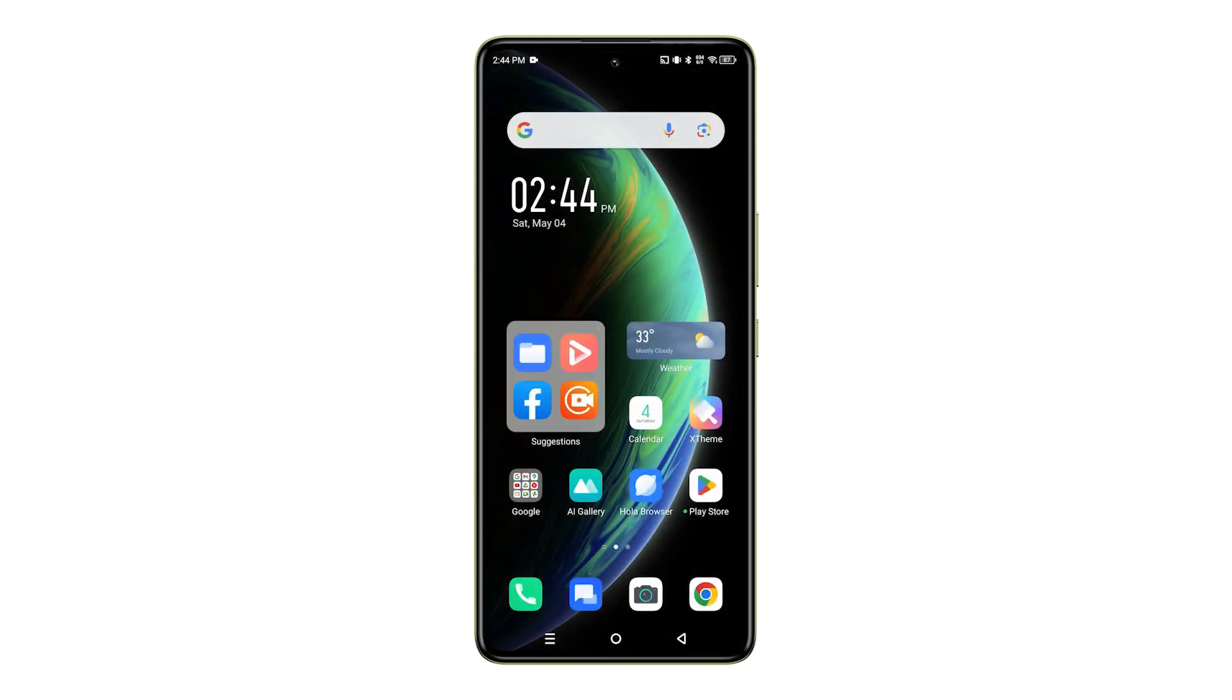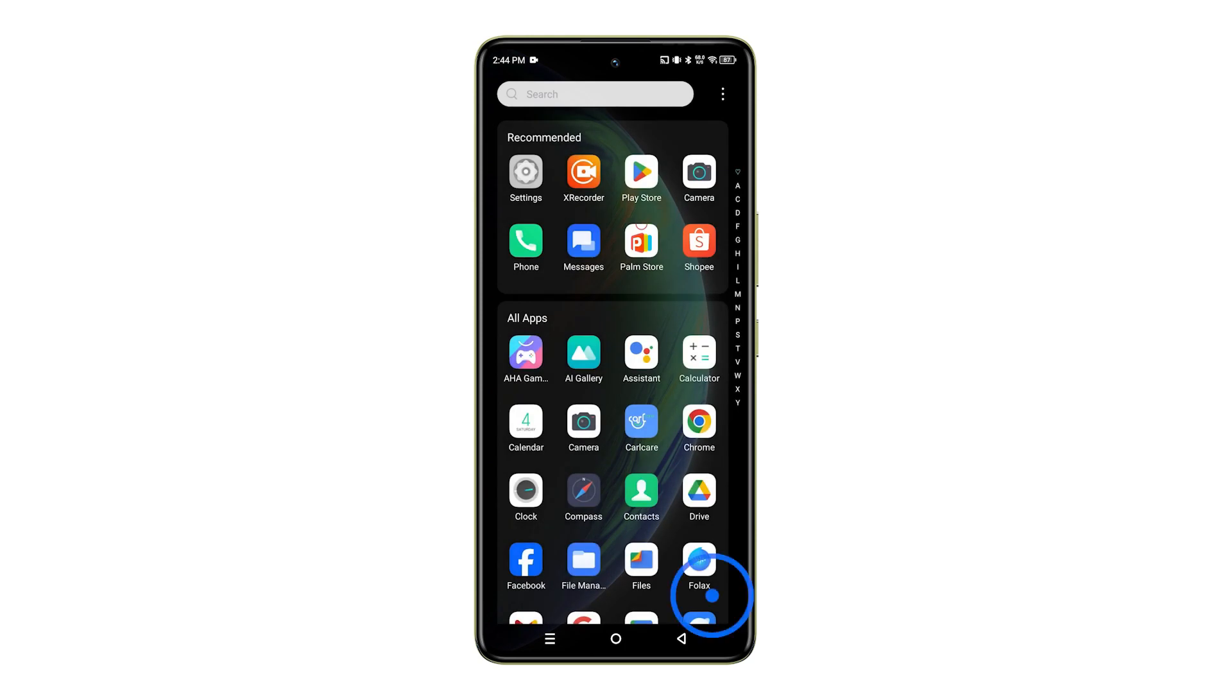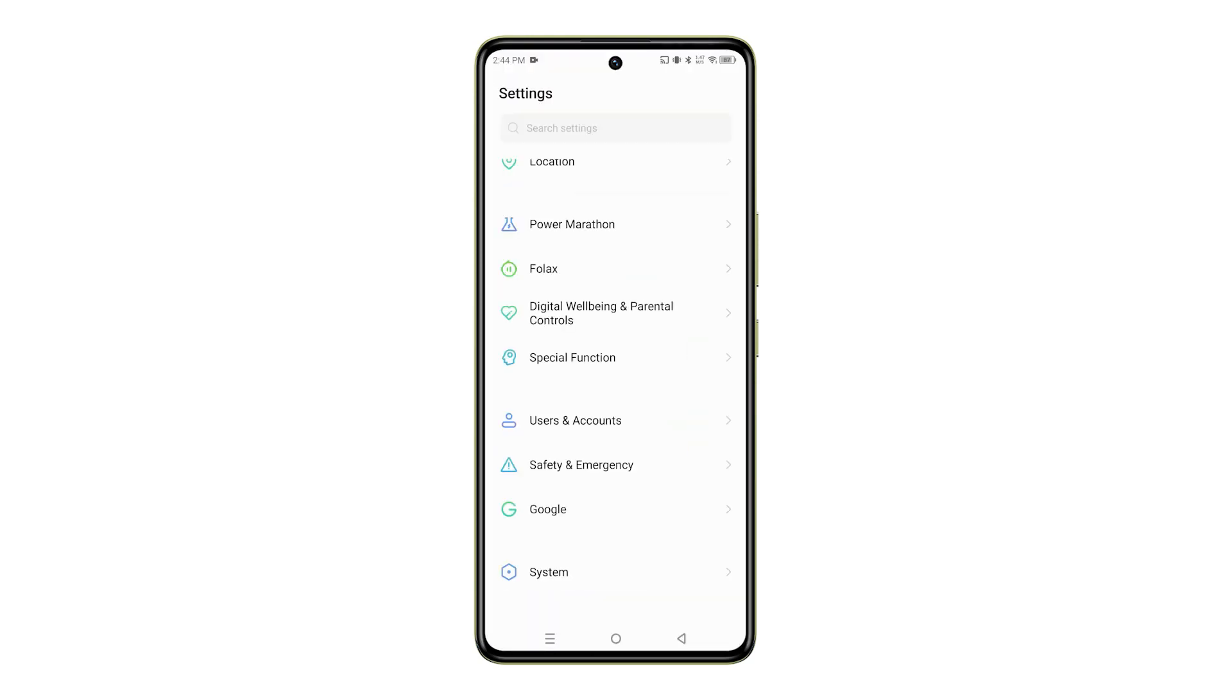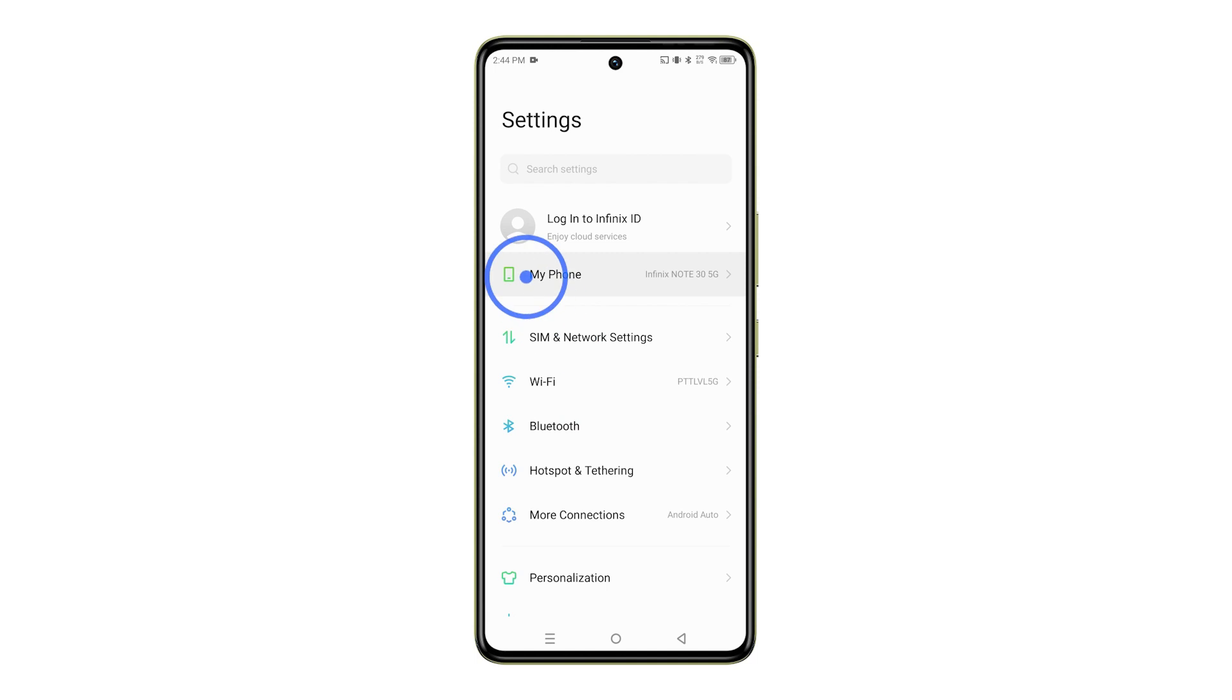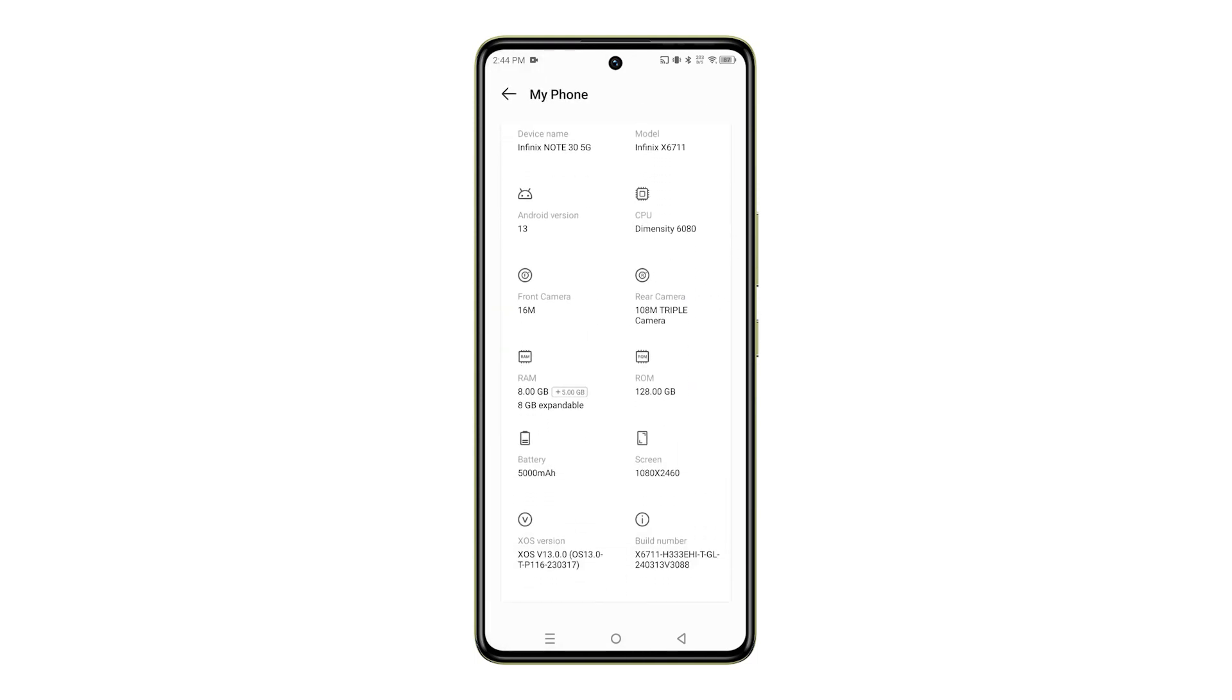First, open the Settings app on your Infinix Note 30 5G. Next, tap on my phone. Here, you need to find the build number.